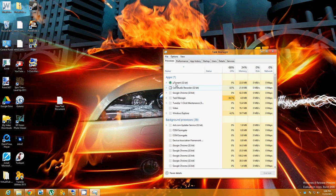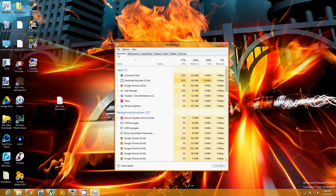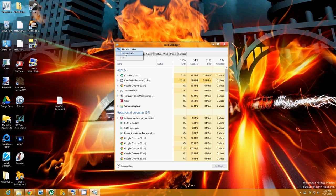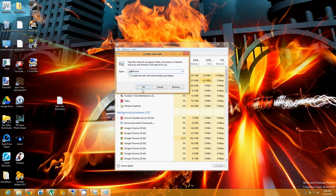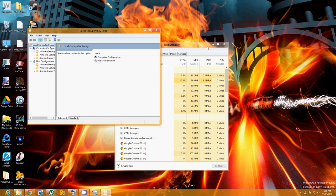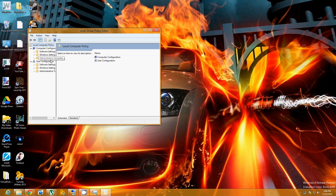Then you're going to want to go to Task Manager, then File and Run New Task, and then type this in: gpedit.msc. Once you type that in, hit OK and it's going to open this little page up for you.